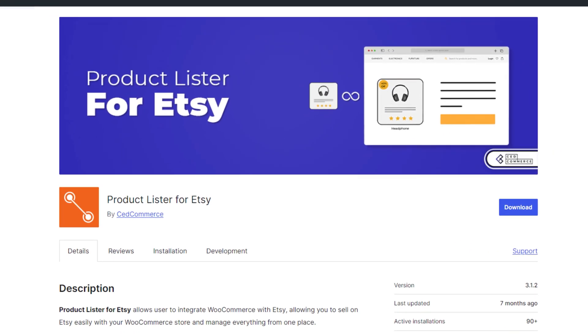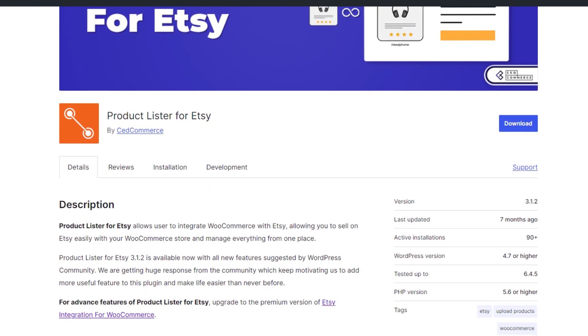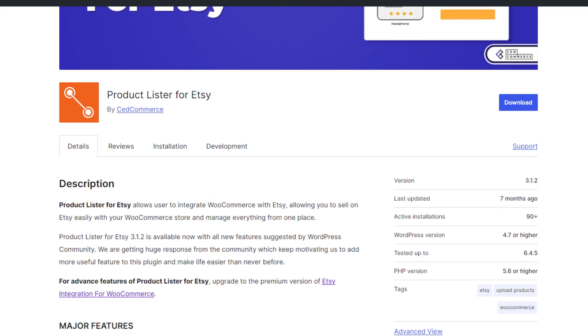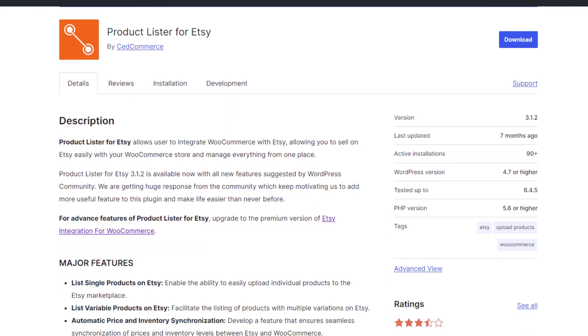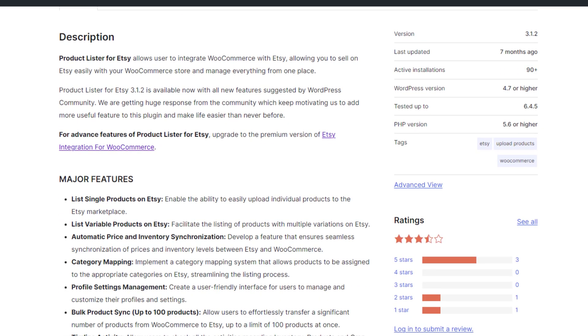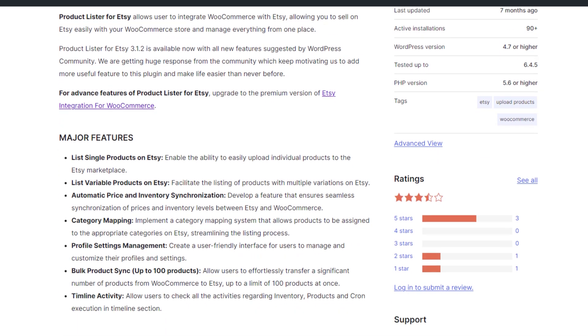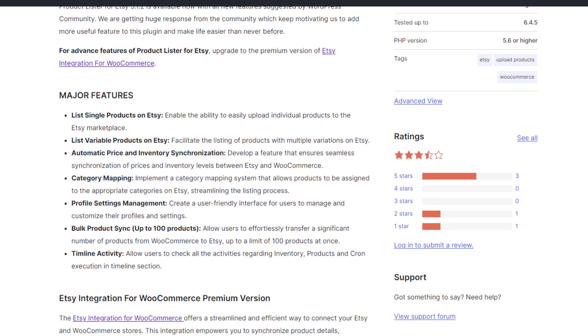Product Lister for Etsy by Zedcommerce. Hopefully, I am saying that right. The good news is this one is free but the ratings don't look that good.